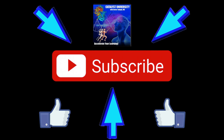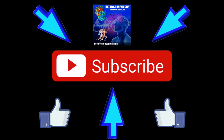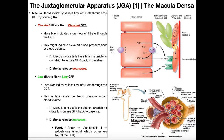Welcome back to Anatomy & Physiology on Catalyst University. My name is Kevin Tokoff. In this video, and actually the next couple, we're going to be discussing a very important topic in the urinary system, and that is the Juxtaglomerular Apparatus, or JGA.